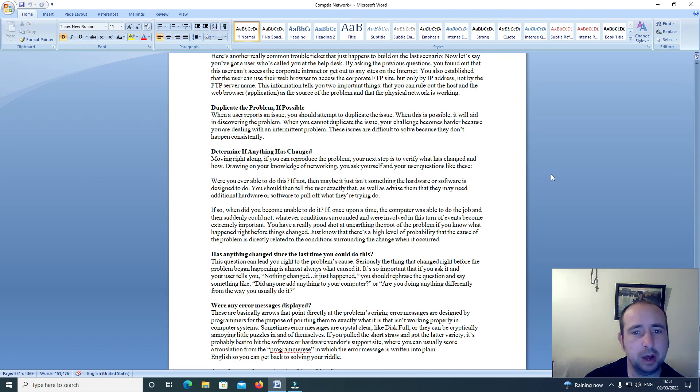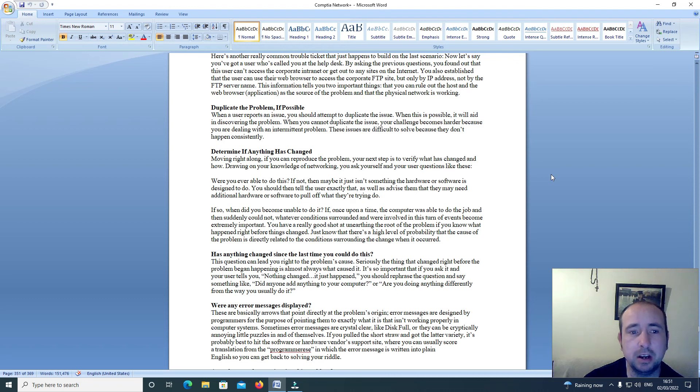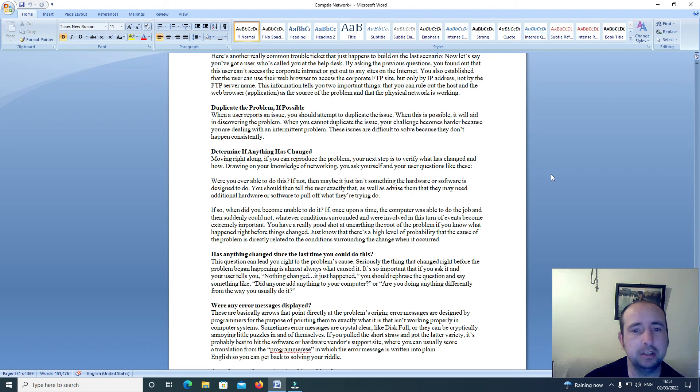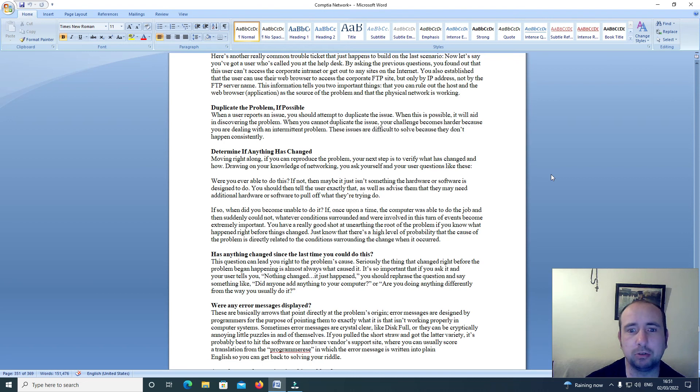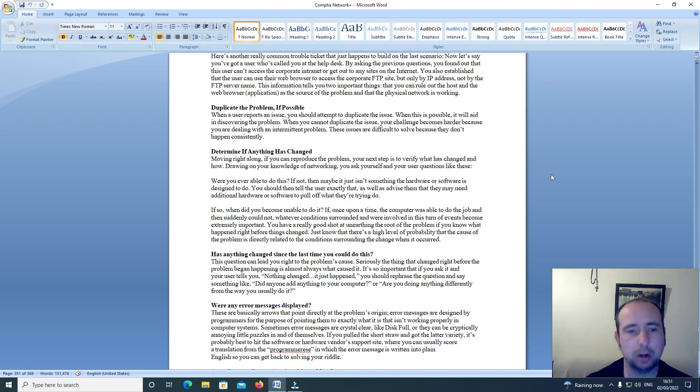You also established that the user can use their web browser to access the corporate FTP site, but only by IP address, not by the FTP server name. This information tells you two important things: that you can rule out the host and the web browser application as the source of the problem, and that the physical network is working.